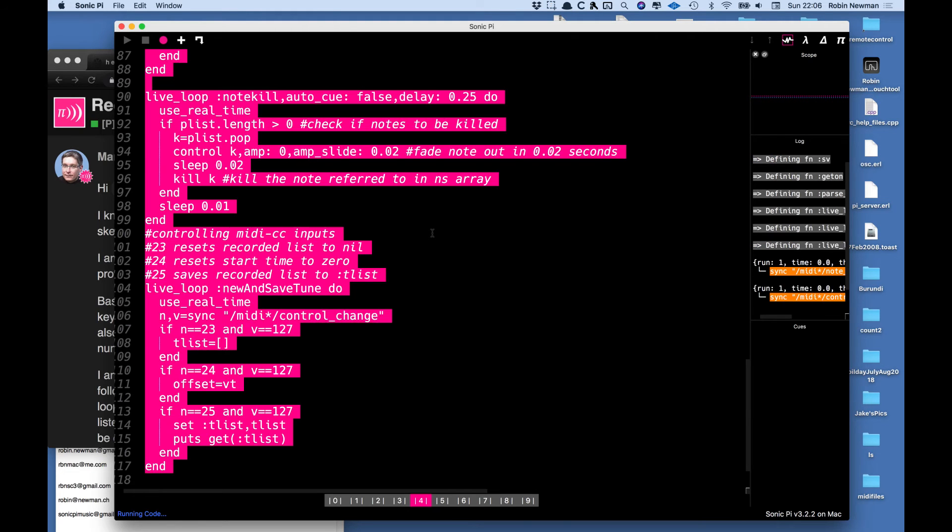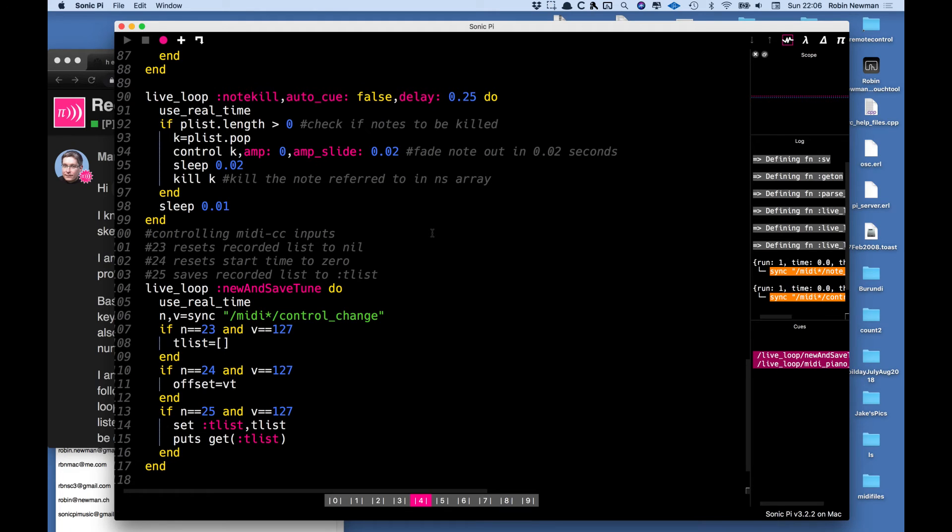So starting the program running, yes, it's worked this time so that's fine. So we're in record mode, I'm going to press the MIDI key 24 which is going to reset the time to zero and then I'm going to start playing.